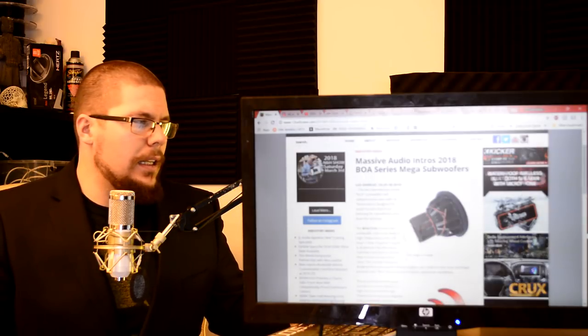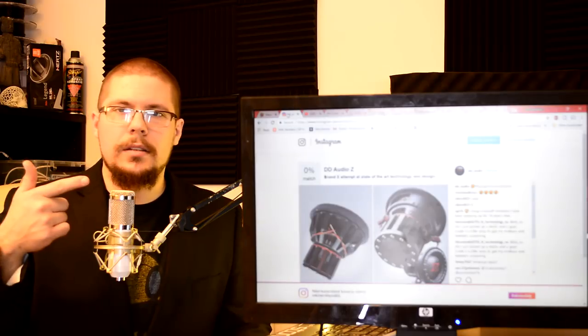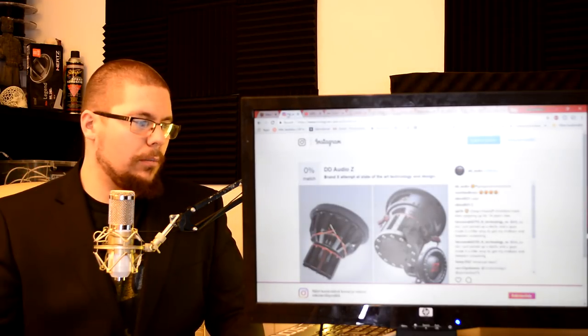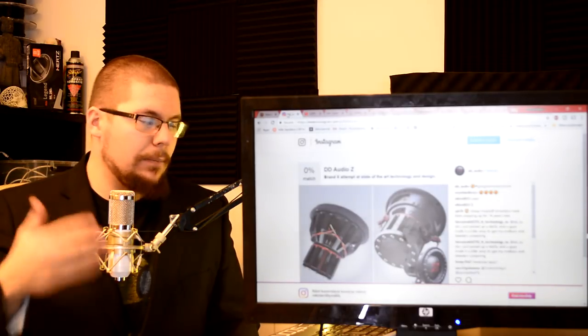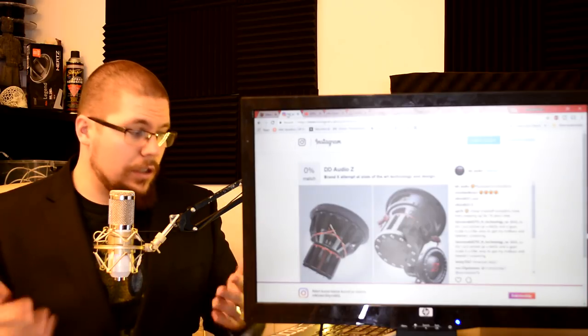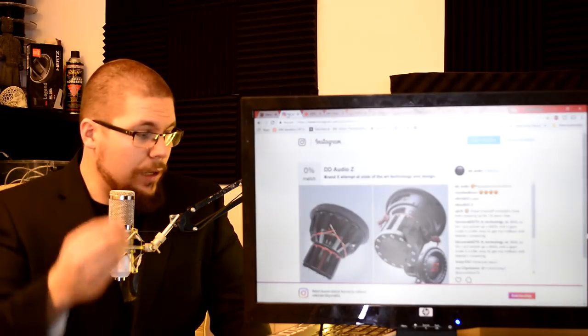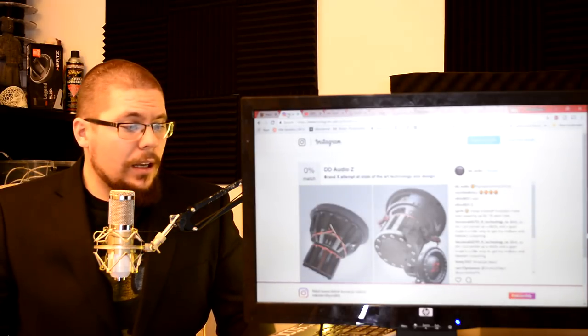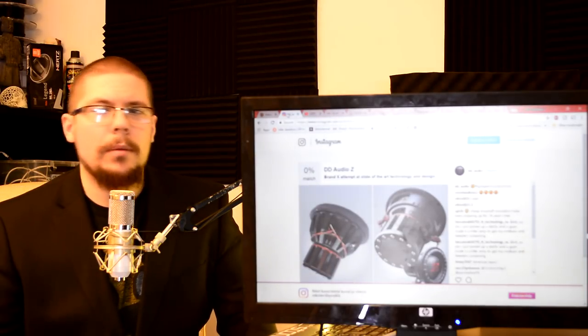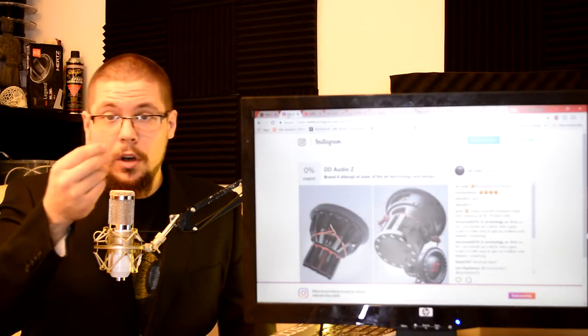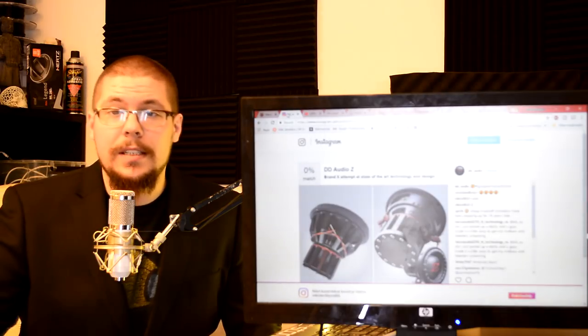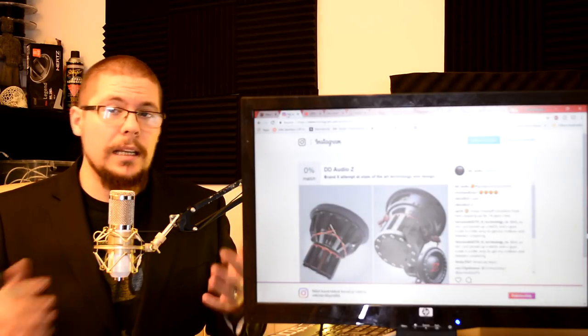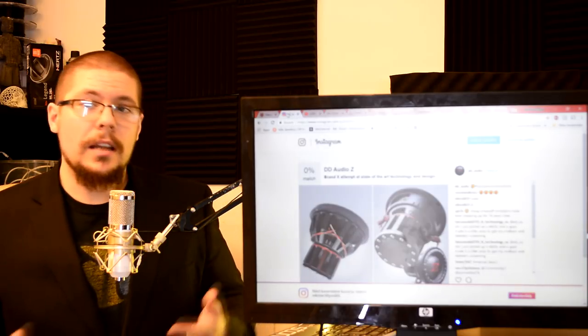I have seen that. Digital Designs released this image on their Instagram page, telling that Brand X is attempting to copy their motor design. Now it's very similar. It's black, it has the red line over there. It says Massive Audio, but all the Neodymium magnets are probably made in China, so with some cost you can make your brand own similar looking design for your subwoofer. So probably it's copying, Massive Audio is copying from Digital Designs.